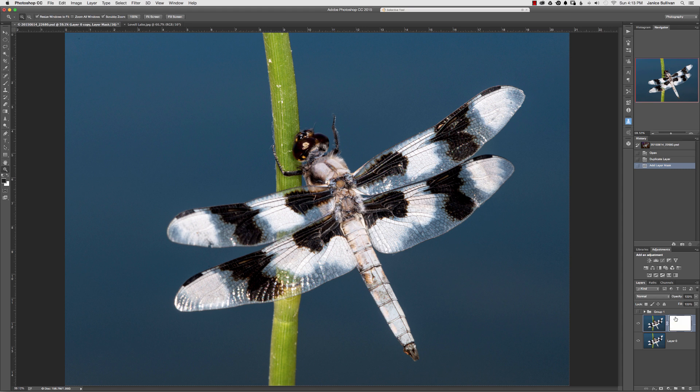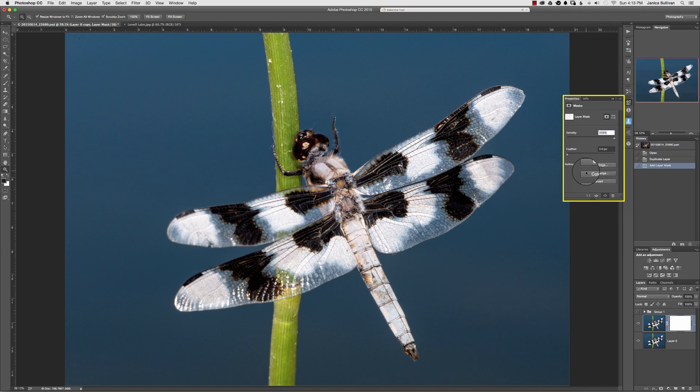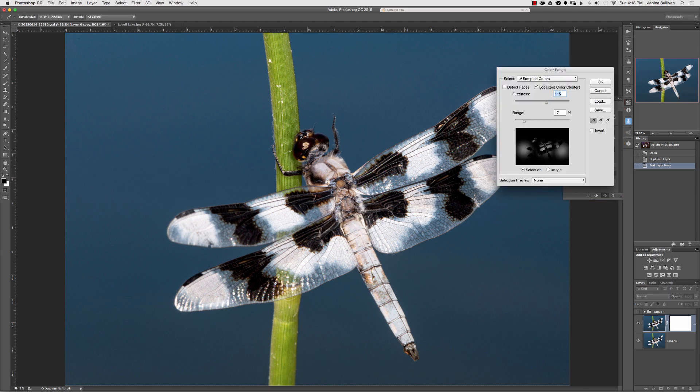Double click on the mask, and you'll see the property panel pop up. Go to the color range area here by clicking on it.